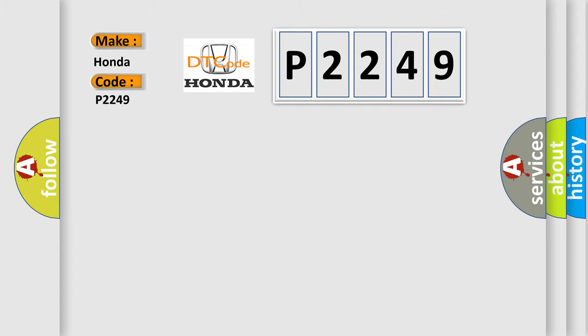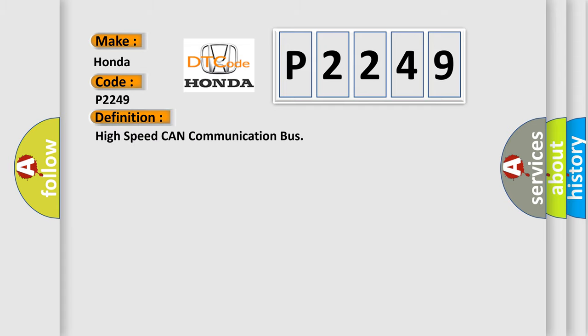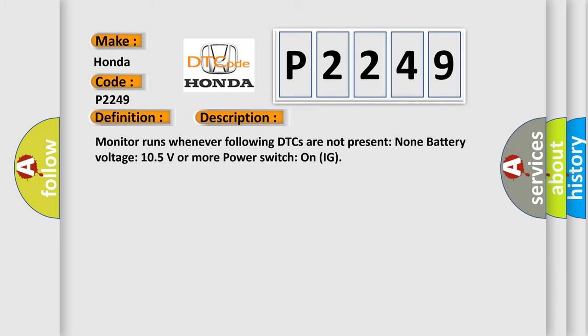The basic definition is High Speed CAN Communication Bus circuit faulty module. The monitor runs whenever the following DTCs are not present: Non-battery voltage 10.5 volts or more, power switch on IG.